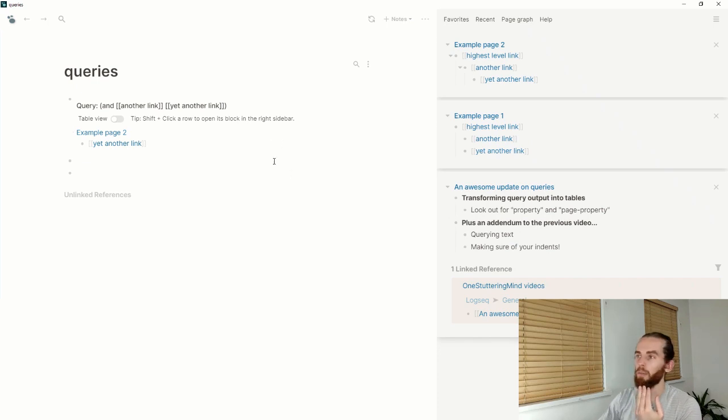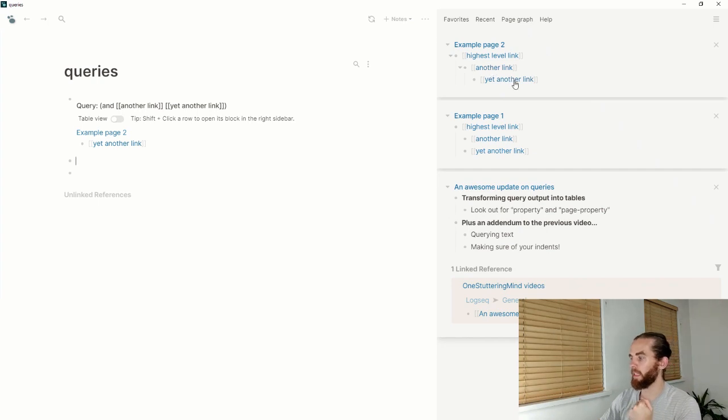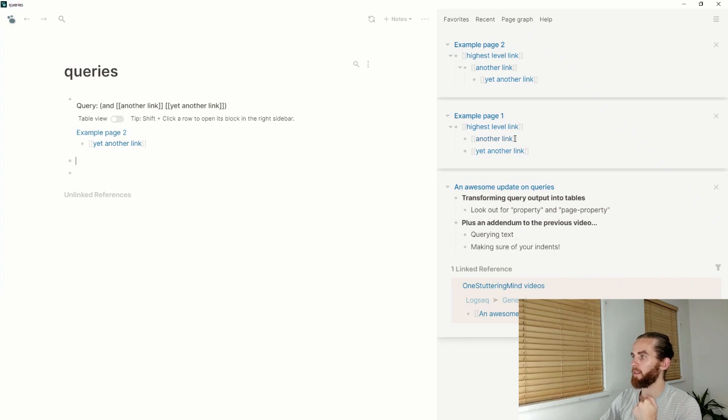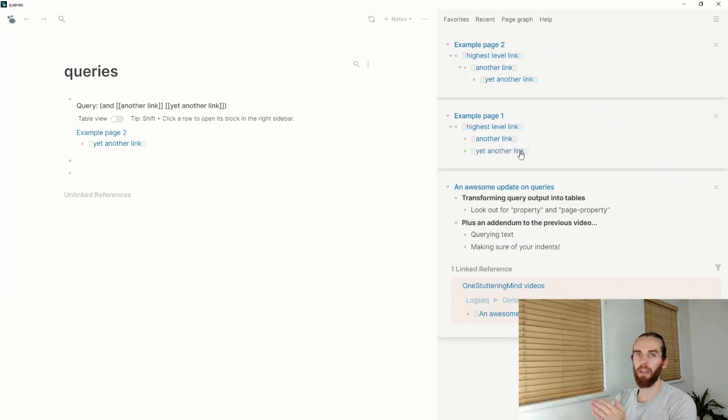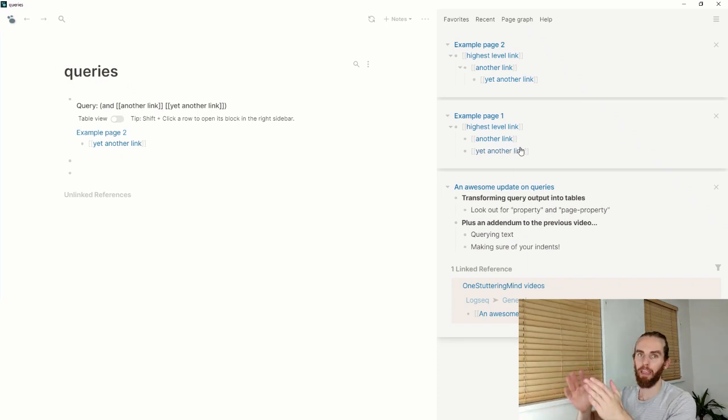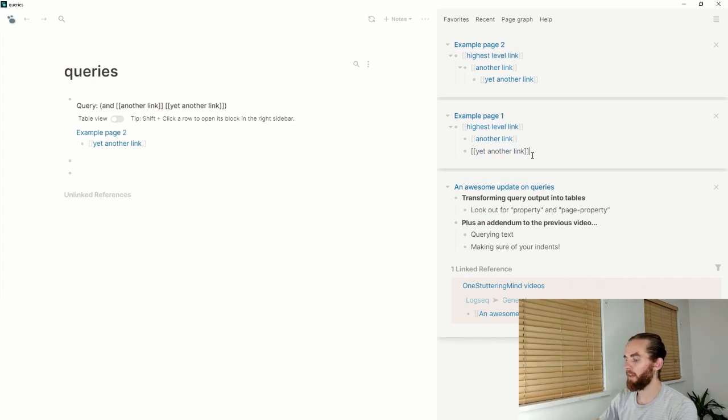There we go, it only brings up example page two, and that's because of that indentation where it's got another link and yet another link. In example page one, it's got another link at the same level, so they're siblings and they're not child, so it doesn't return that page as a page that matches the description.